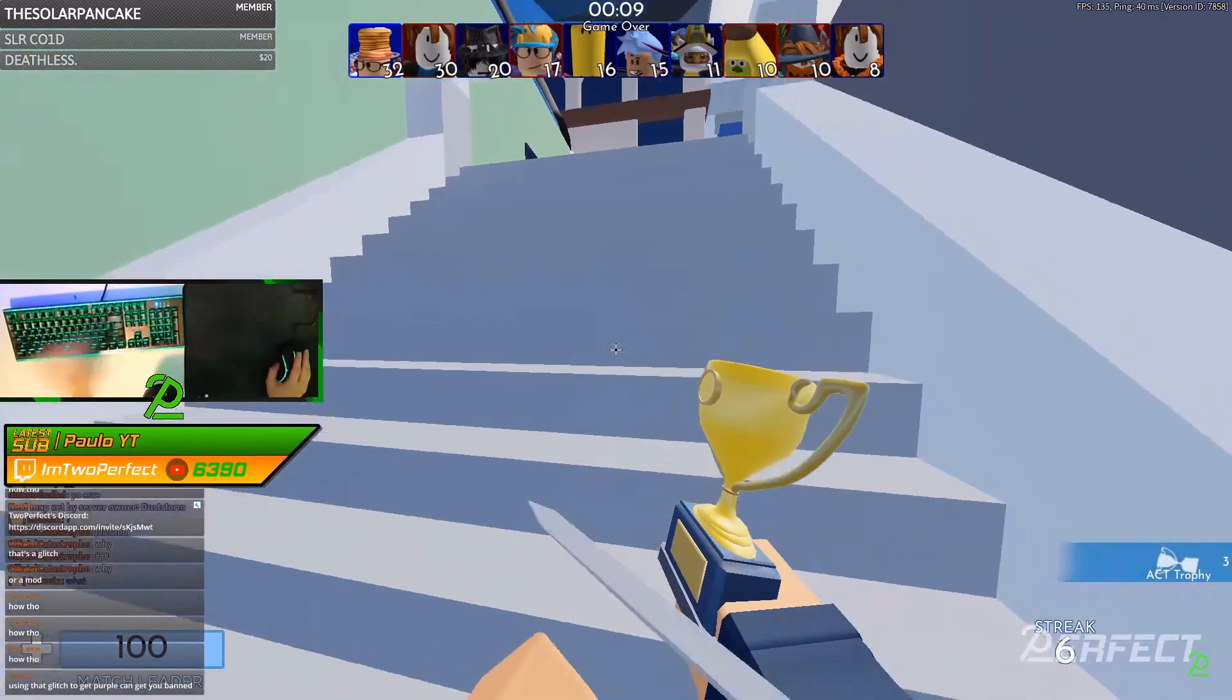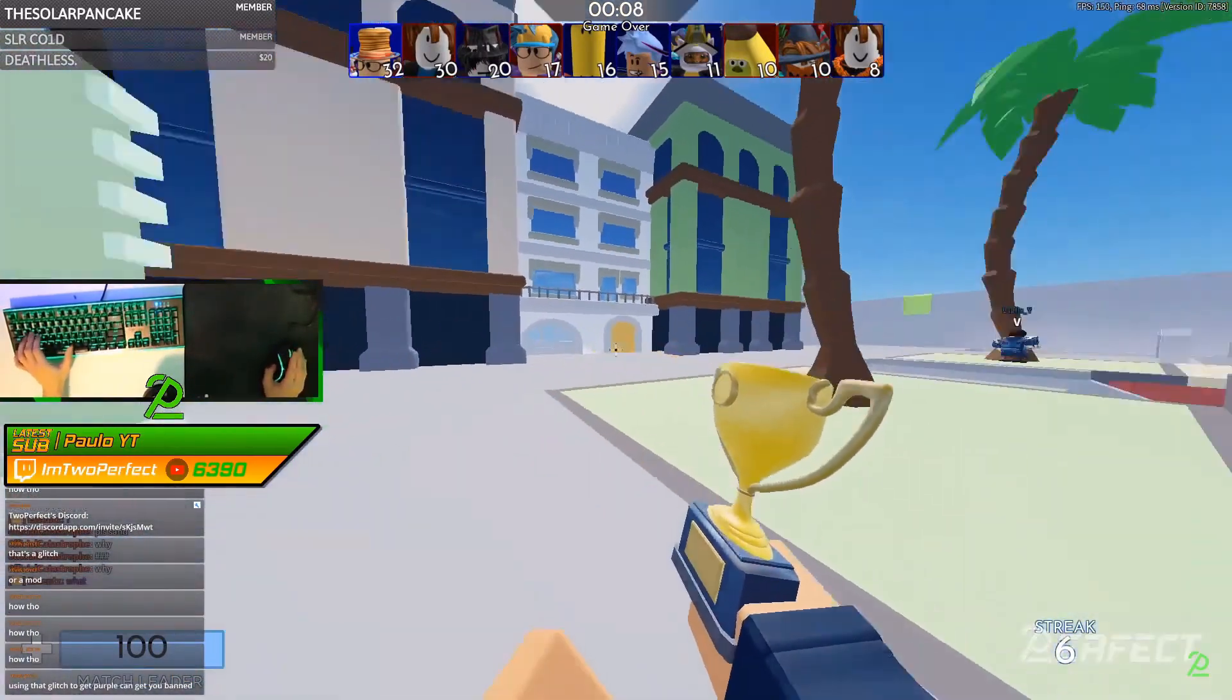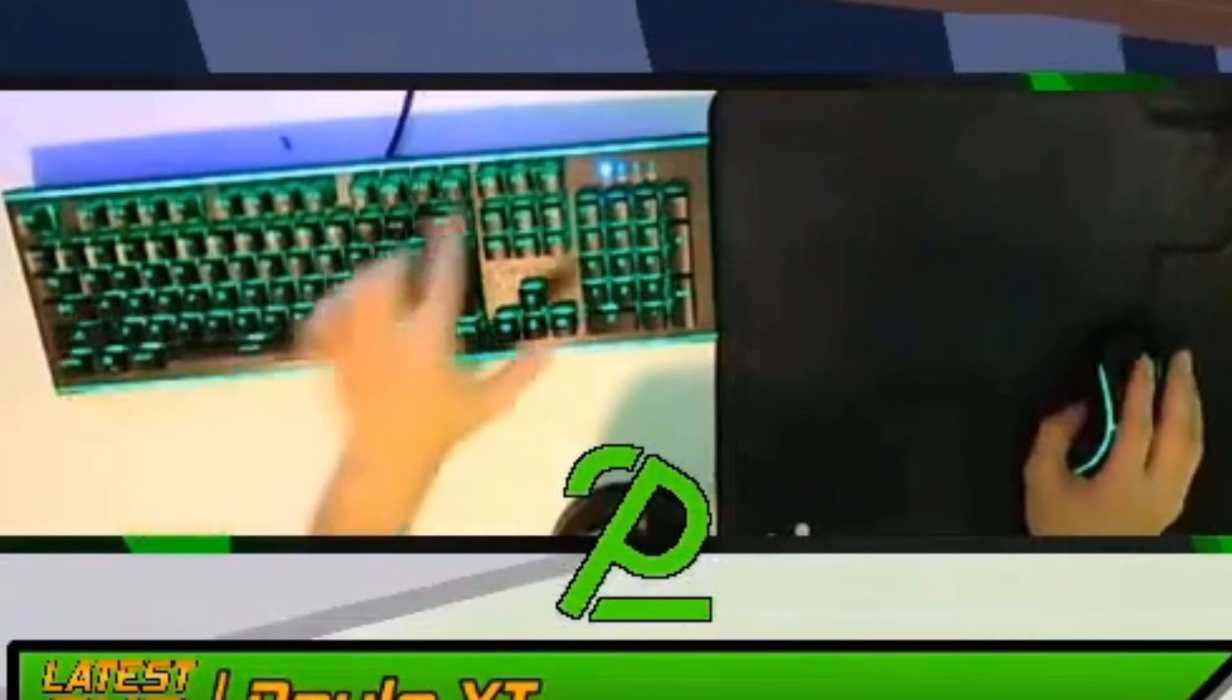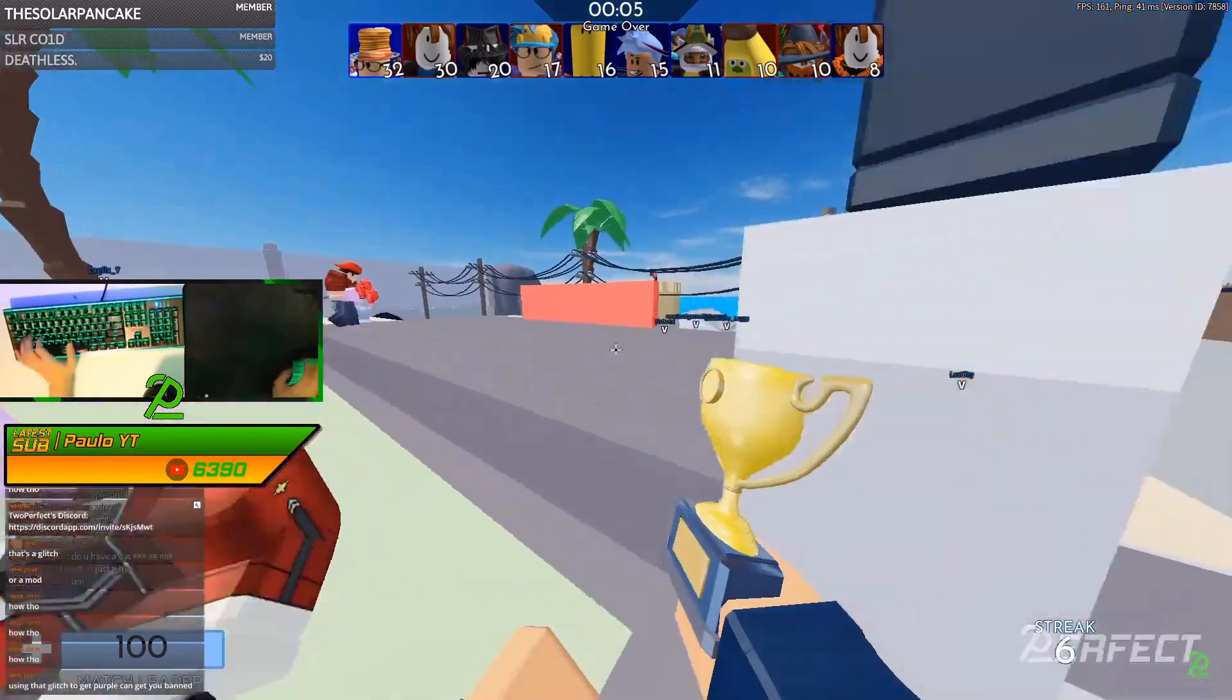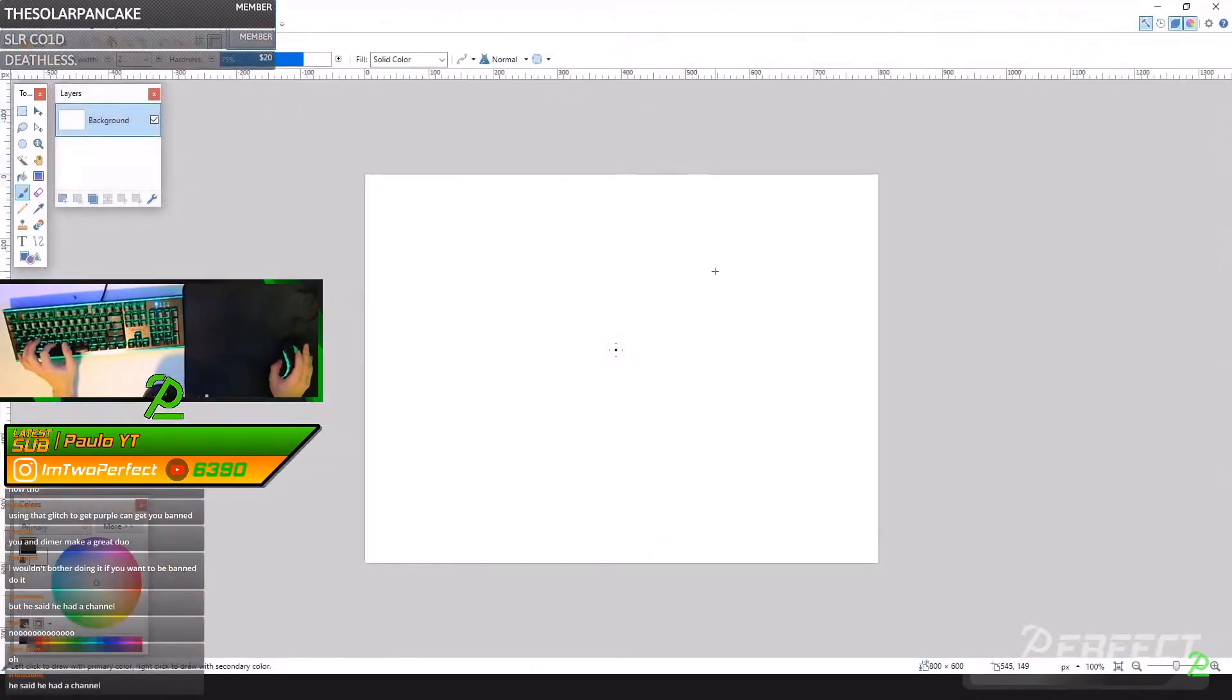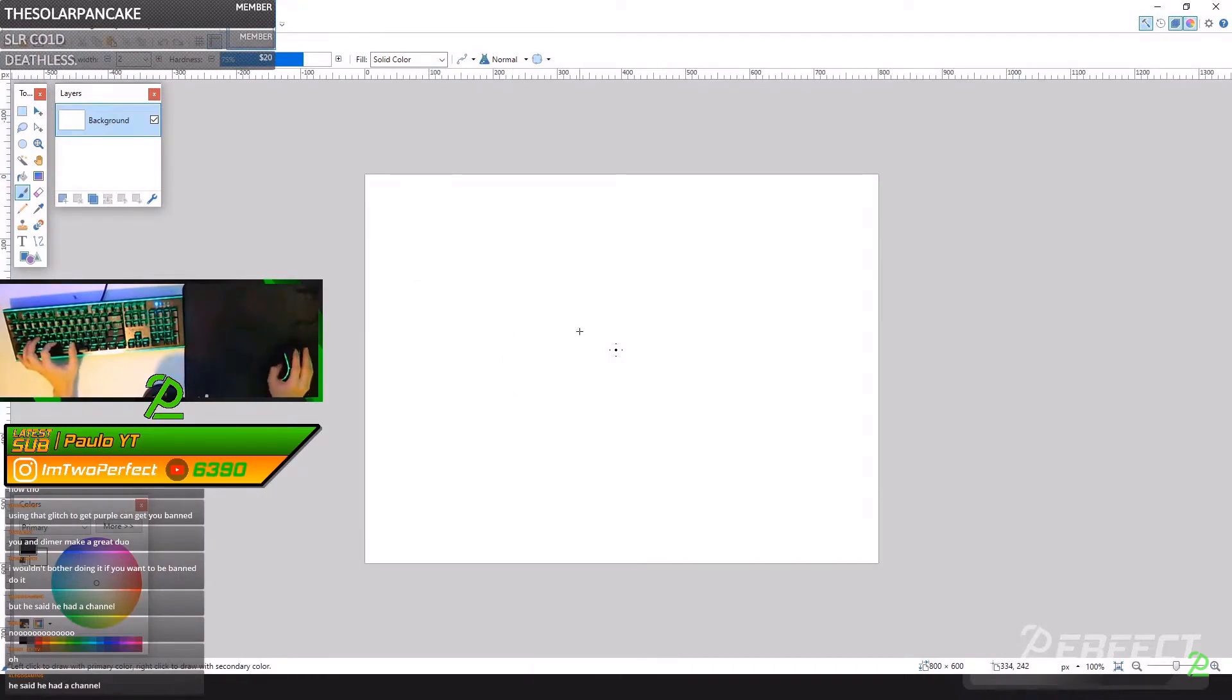by hitting your print screen button on your keyboard, which is the PS on my keyboard right here. If you have more than one monitor, what you do is once